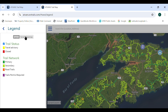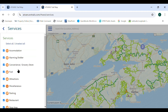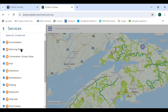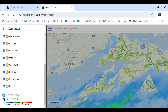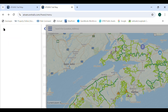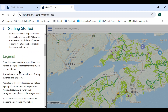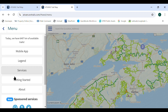The services section shows various points of interest across the province, and the user can select which services they would like to see, or can toggle all on or off by selecting 'Select All' or 'Unselect All.' Checking the precipitation box shows any precipitation currently in the area. The Getting Started section explains how to use the trail guide, and is tailored to those using a tablet or touch screen monitor. The About section gives some basic information about the product.